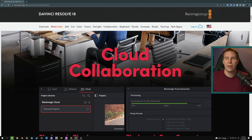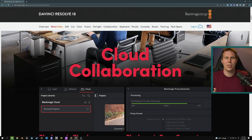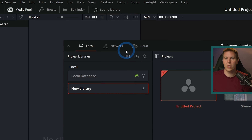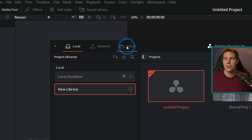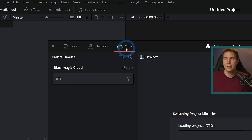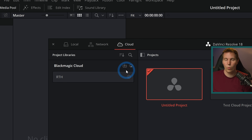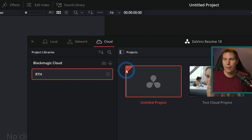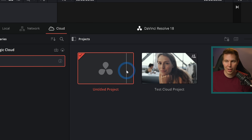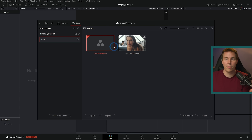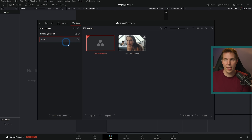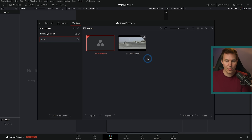They've had this kind of thing for a long time with local networks — you'd have to set up a server and know a bunch of technical stuff. Honestly, I never set that up because there's so much to know. But this is really cool. You pretty much just go up here in the project manager, there are three little icons, and if you click on cloud, you can sign into a library — which is what they're calling databases now — and you can make a project. It works just like a project on your computer, but it's hosted in the cloud, so anybody you've shared this library with can access these projects.